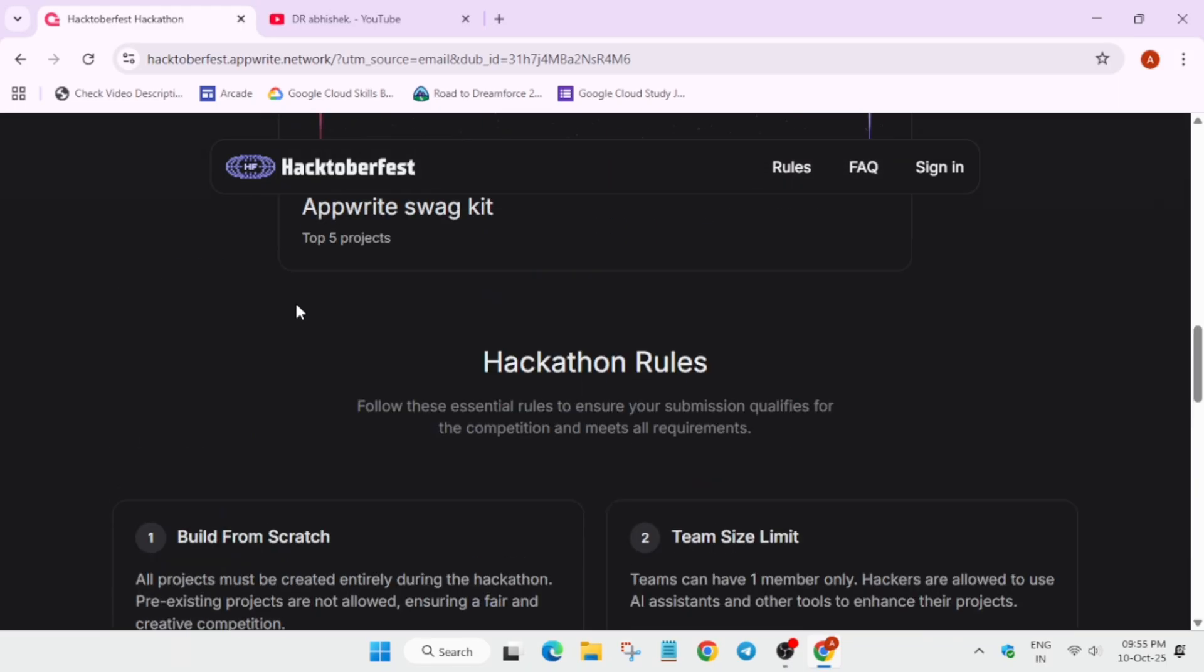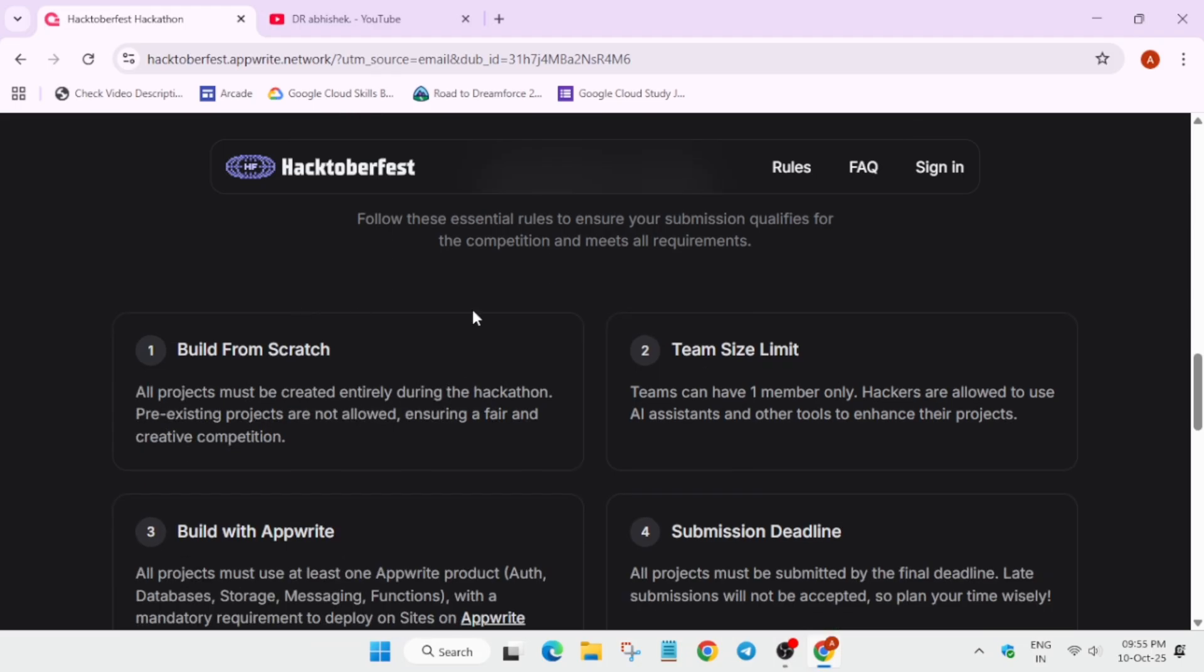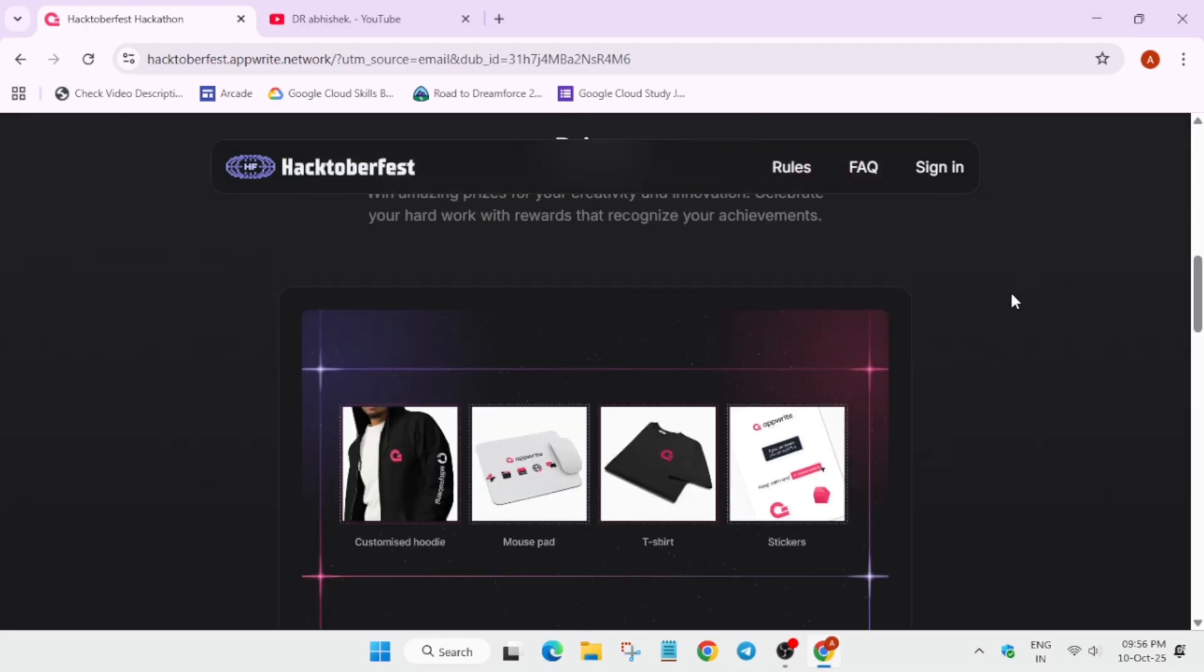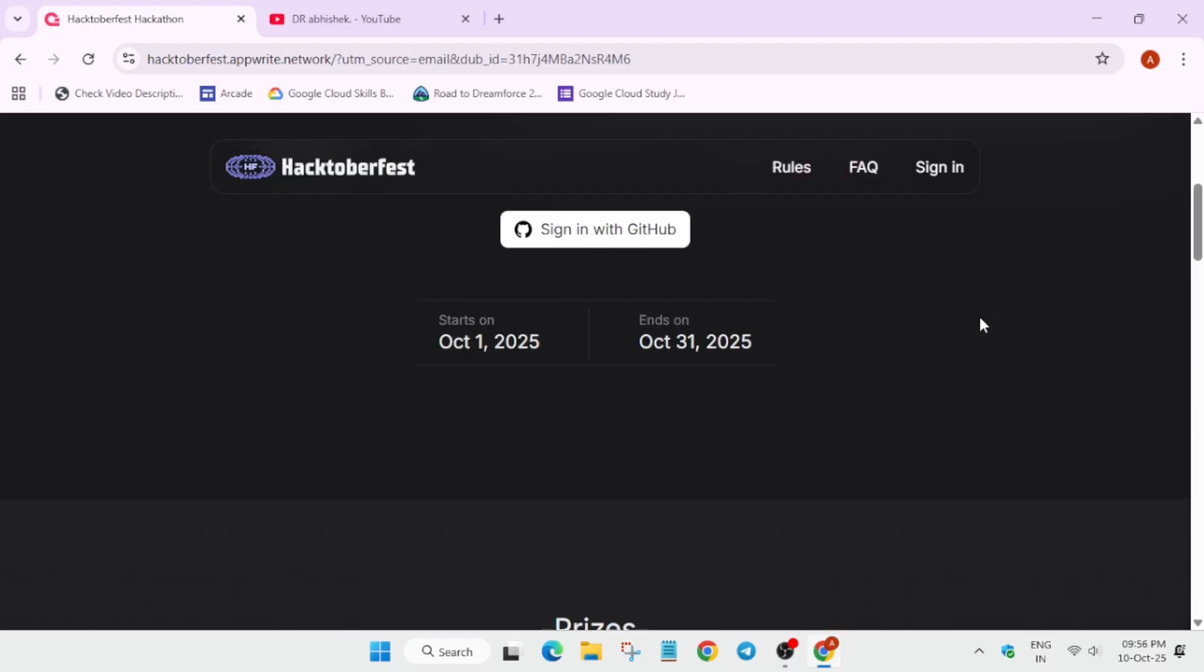Basically all projects should be built from scratch. Scratch means from 0 to the top. Many people try to complete the projects from the initial step only - they have pre-existing projects, they just push the projects at the last moment and mostly this is built already. You need to avoid this and all projects should be made during the hackathon timeline, that is from 1st of October till 31st of October.